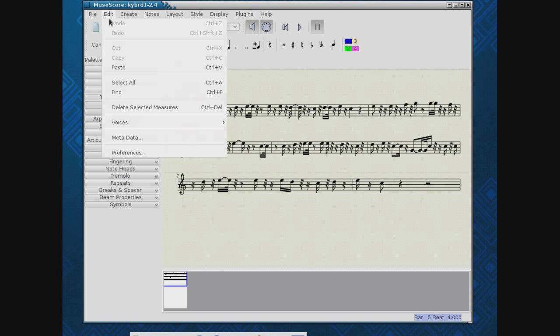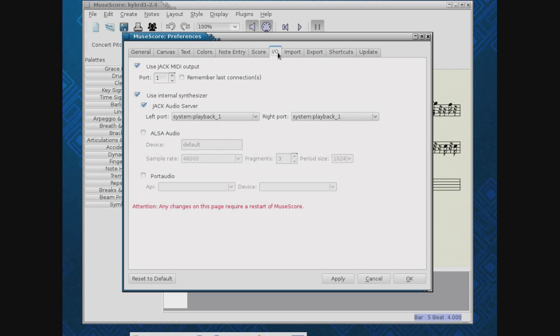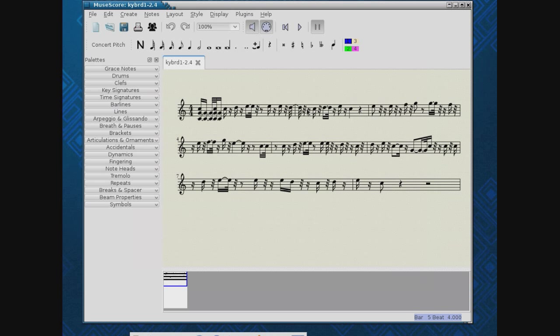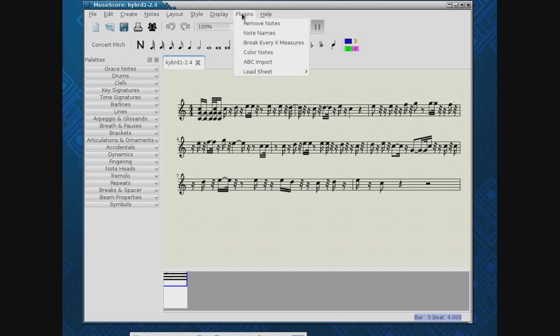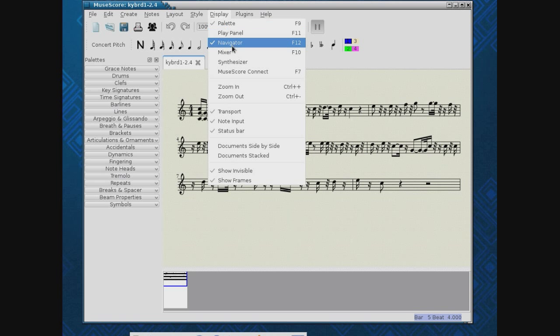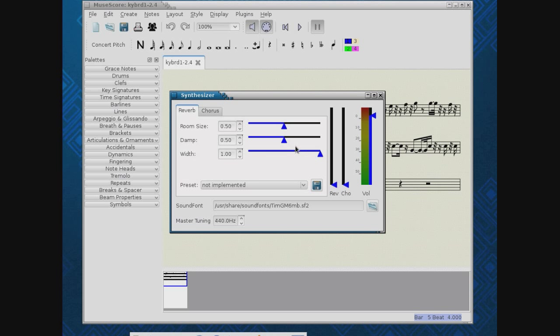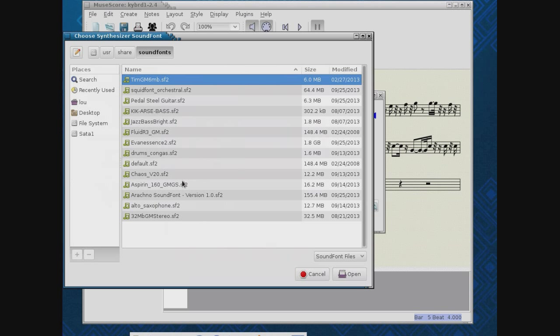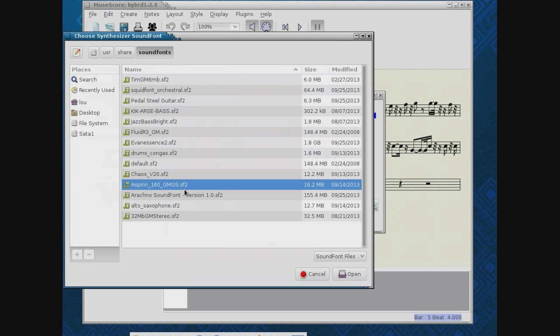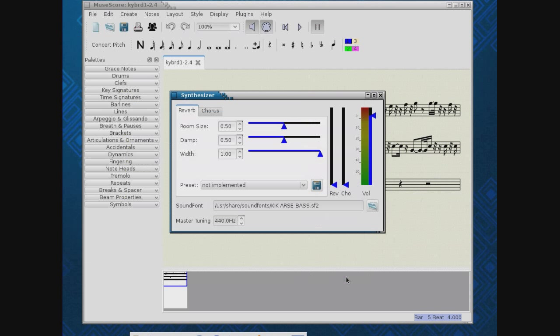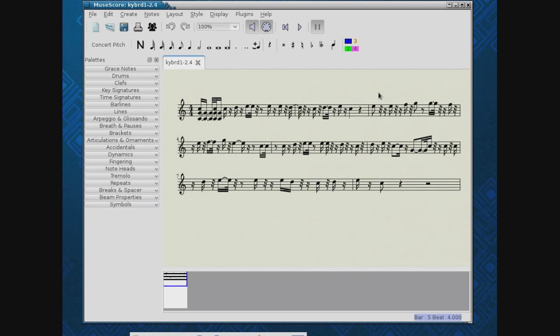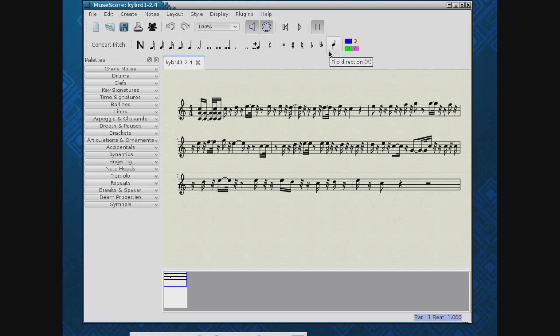When you're coming in here for the first time, come down to Preferences. Check out I.O. Make sure you've picked the internal synthesizer. That gives you access to all the instruments. When I come up here to Display, I can choose the synthesizer. And choose what sound font I'm going to use. We'll go back to Evanescent. No, let's go to... There. Because that happens to be a bass-only sound font.